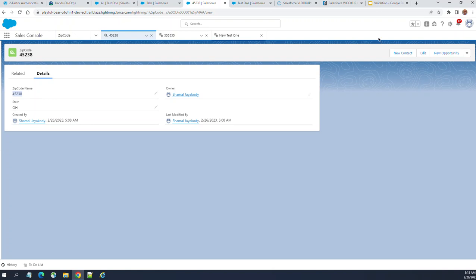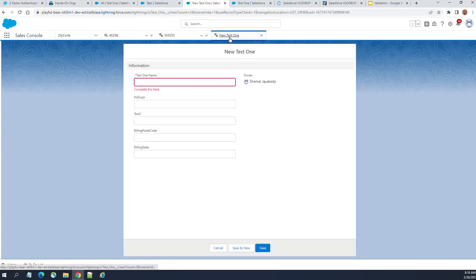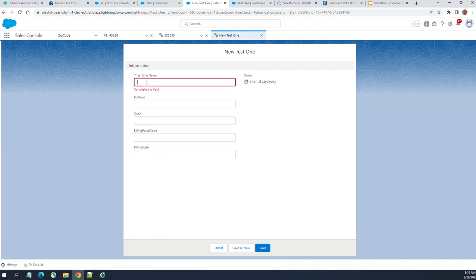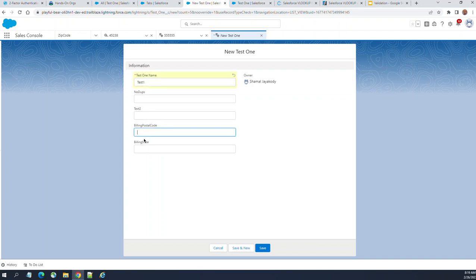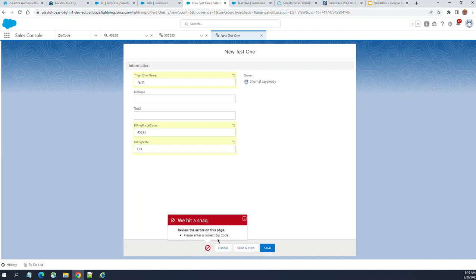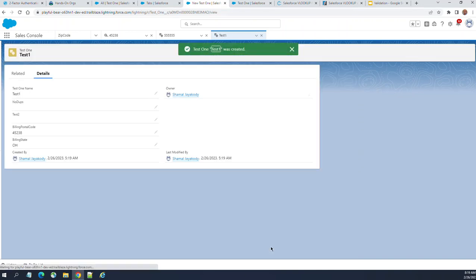Let's go back to the other object where we have zip code. Let's say test one. I enter postal code 45235 which is the wrong zip code for Ohio. We'll look at the validation rule a bit later. Let's see how it works. Please enter correct zip code. So I enter 45382. It should go through. It is done.